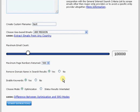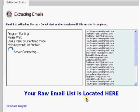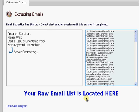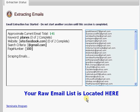I'm going to call this Test, and I'm going to choose Status Results Oriented Mode. What that mode does is it visually shows you the email addresses as they're being extracted. Now the program has started.